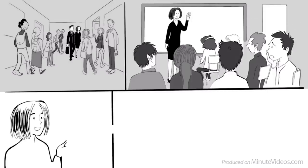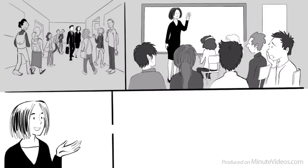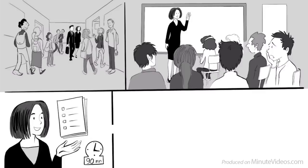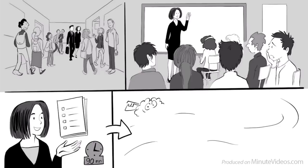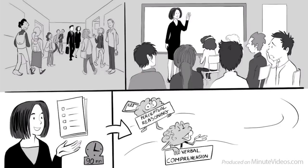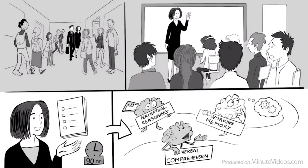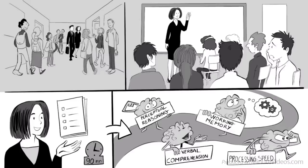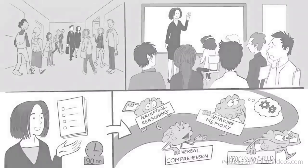Then, one woman started speaking. She told us that we are now going to take a test. And just one week later, we all get the results with some specific ideas about our future career path. She said it takes only 90 minutes, and measures our intelligence in the following four areas: perceptual reasoning, verbal comprehension, working memory, and processing speed.